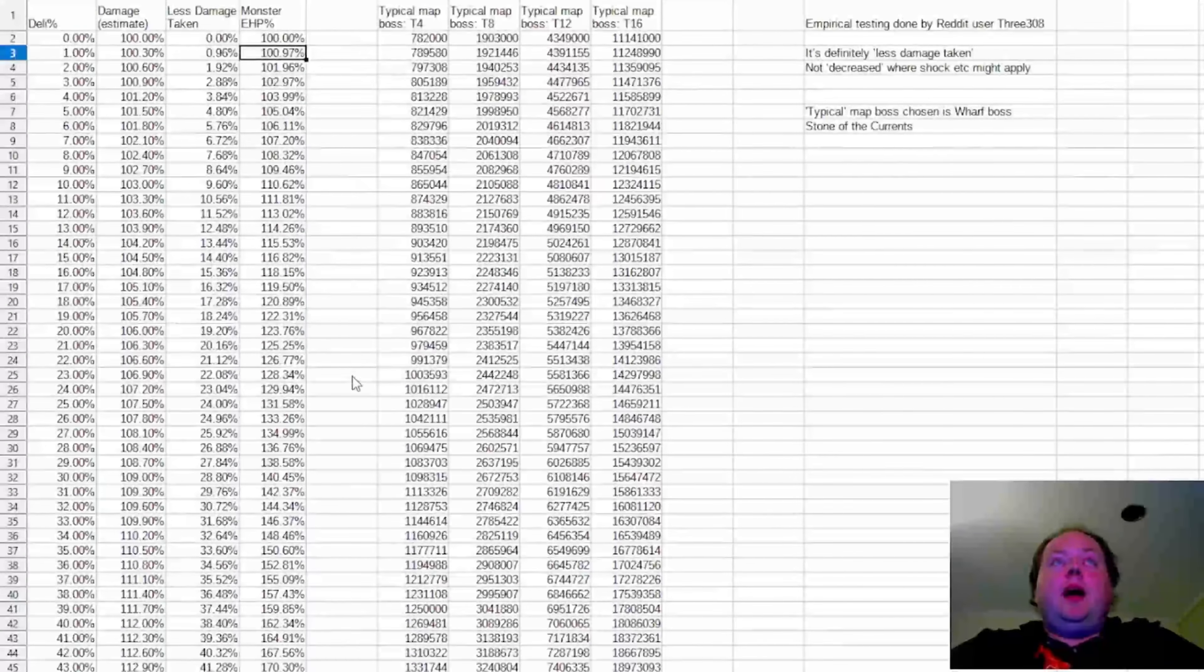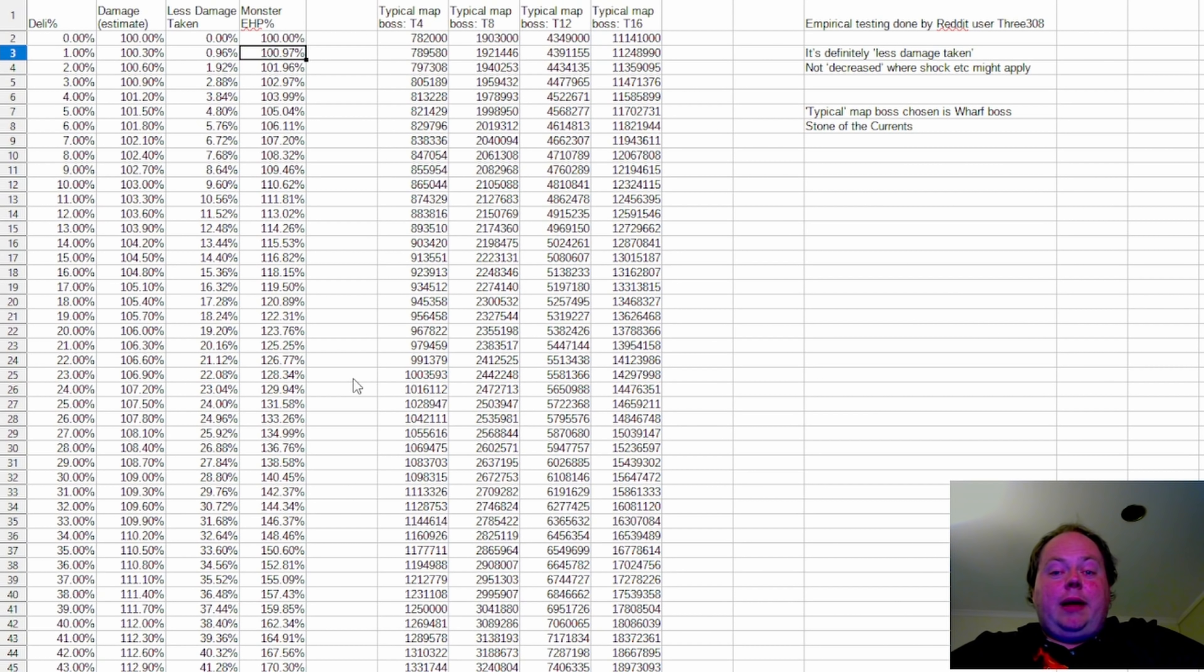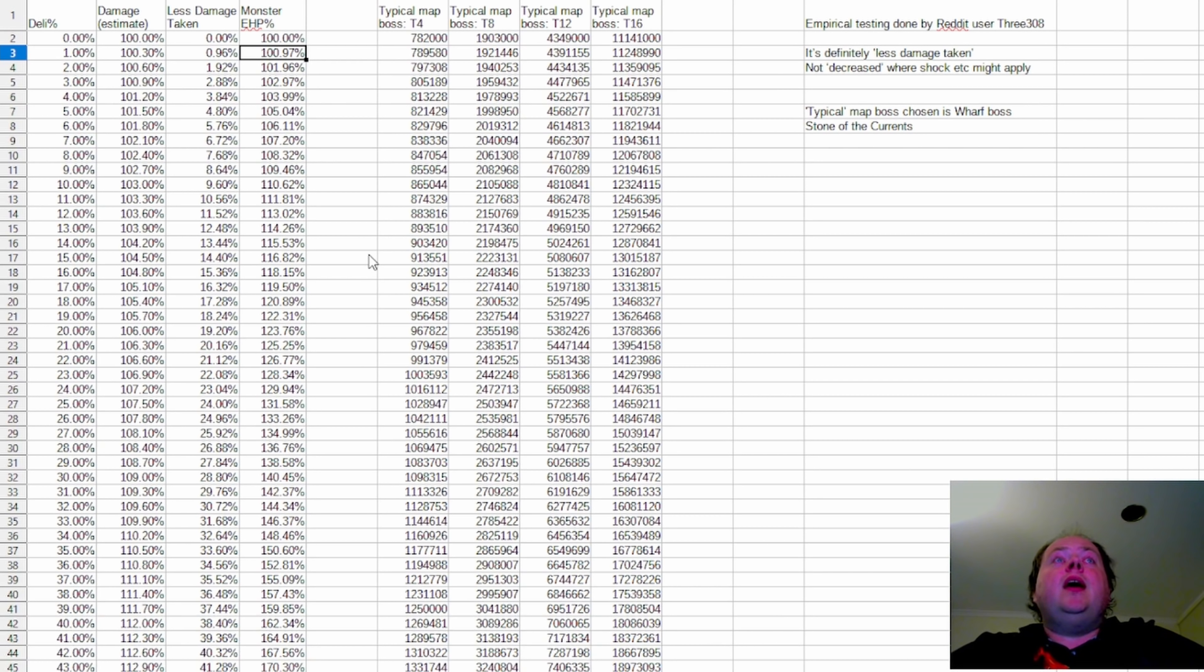But I wanted to put together a little bit of statistics on just how much damage you're going to need in order to deal with bosses at various levels of Delirium.